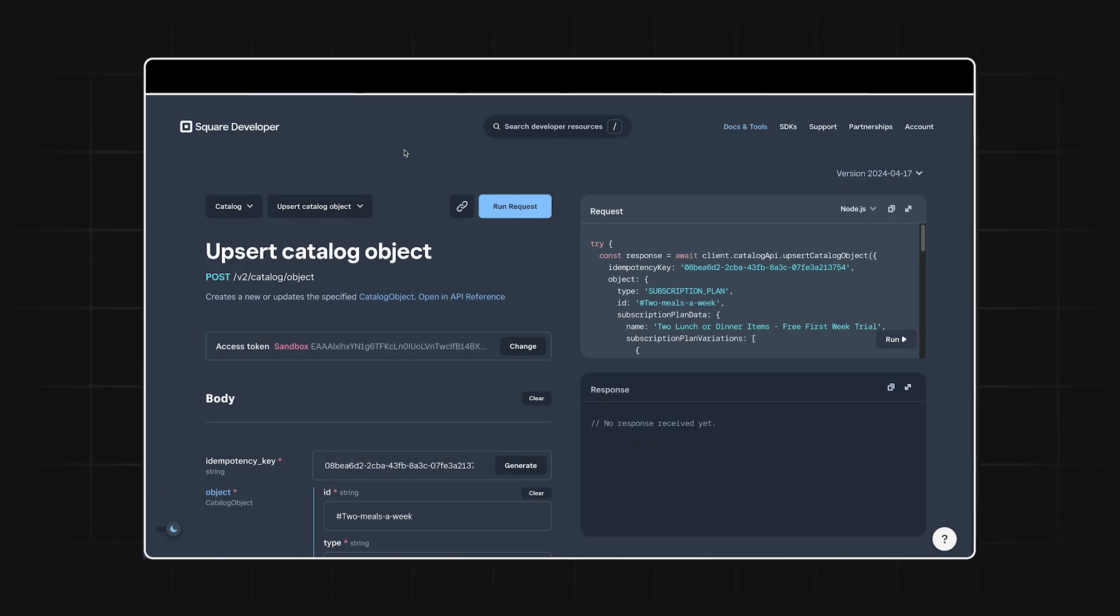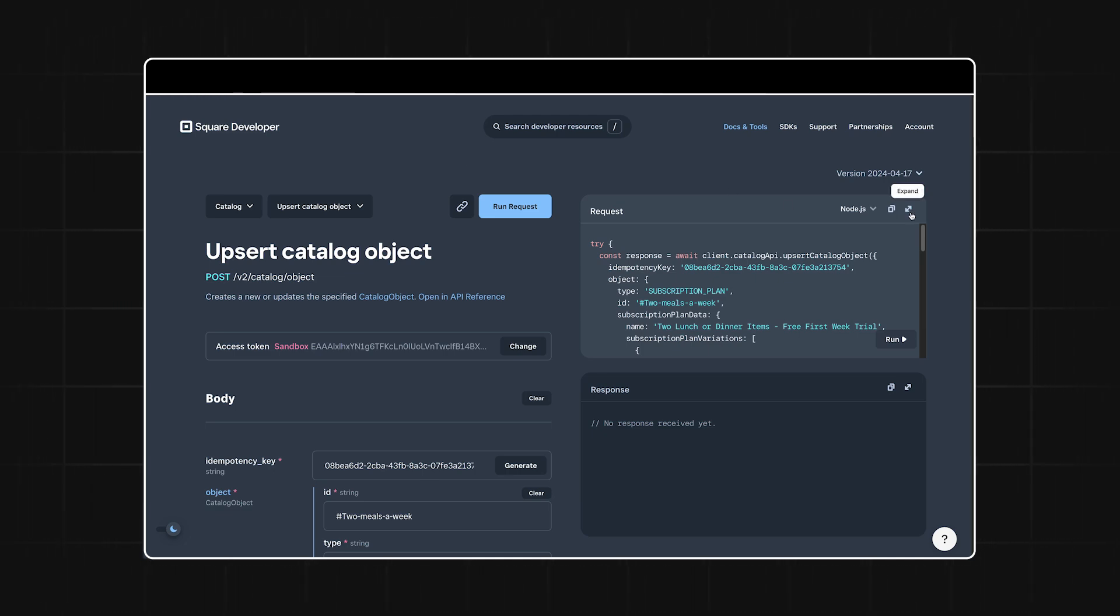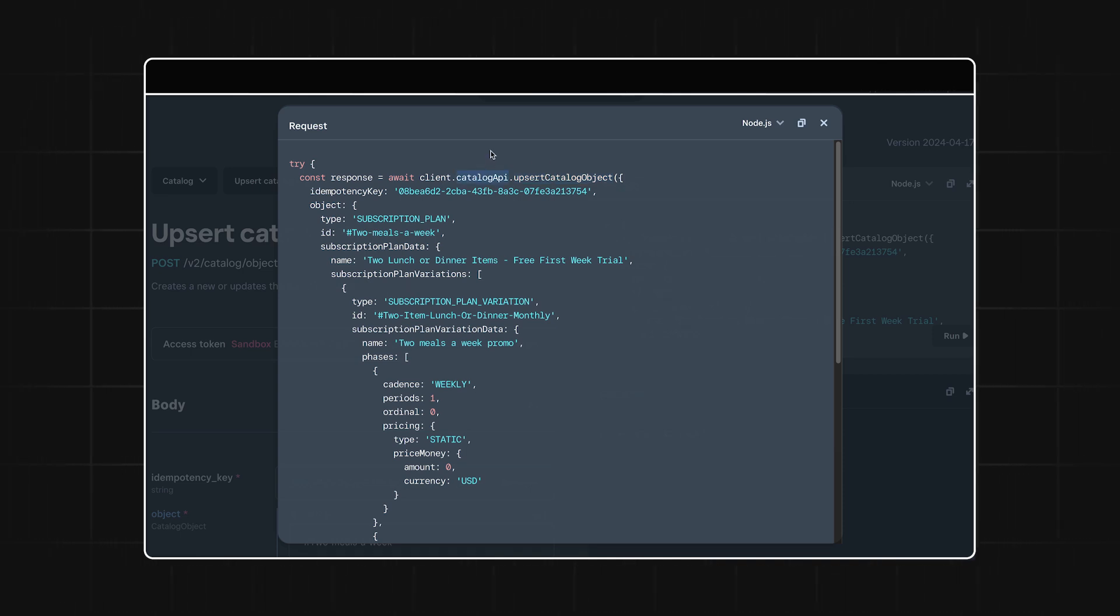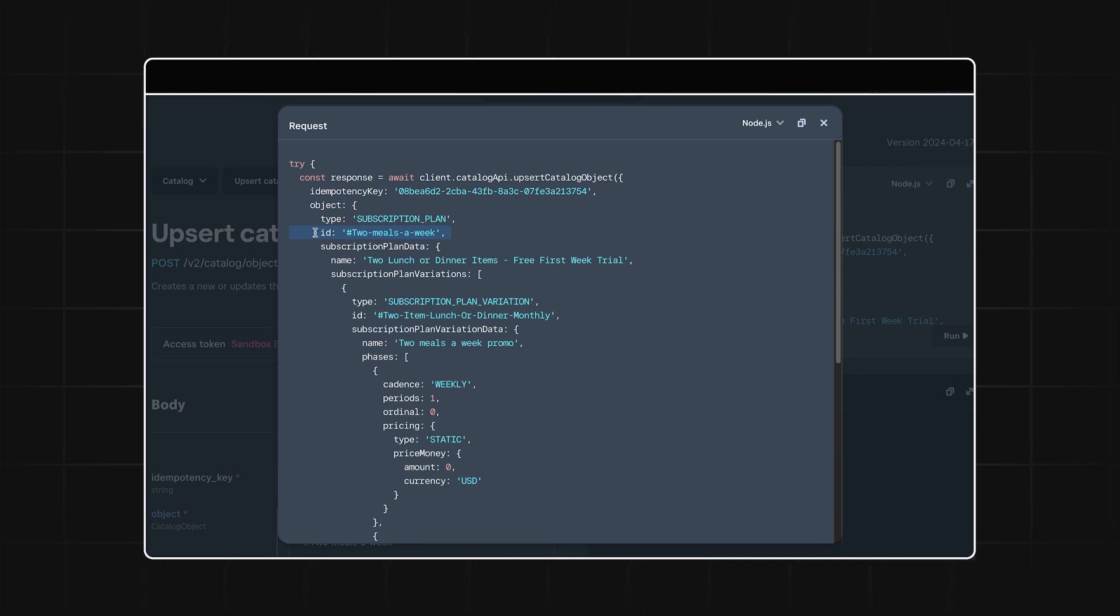First, we need to create our subscription plan and subscription plan variation. We can create both of these at the same time with one call to the upsert catalog object endpoint in the catalog API. For the subscription plan, we can give it a reference ID like two meals a week and a type of subscription plan.